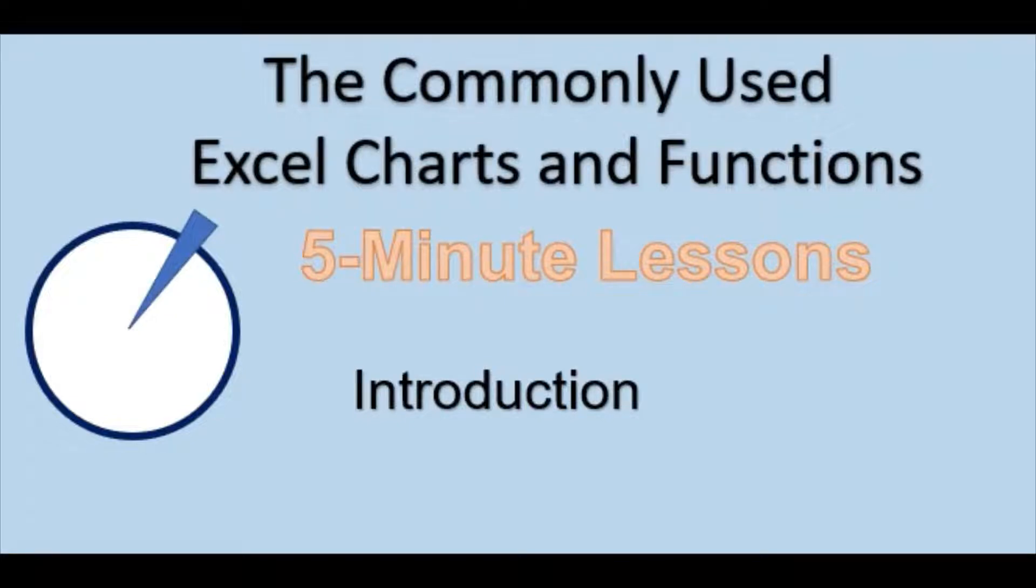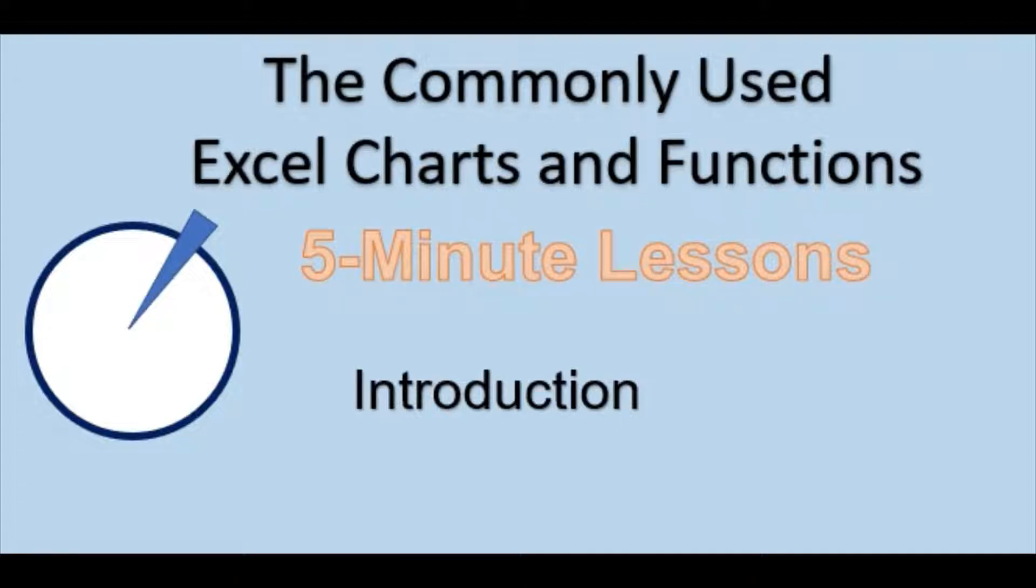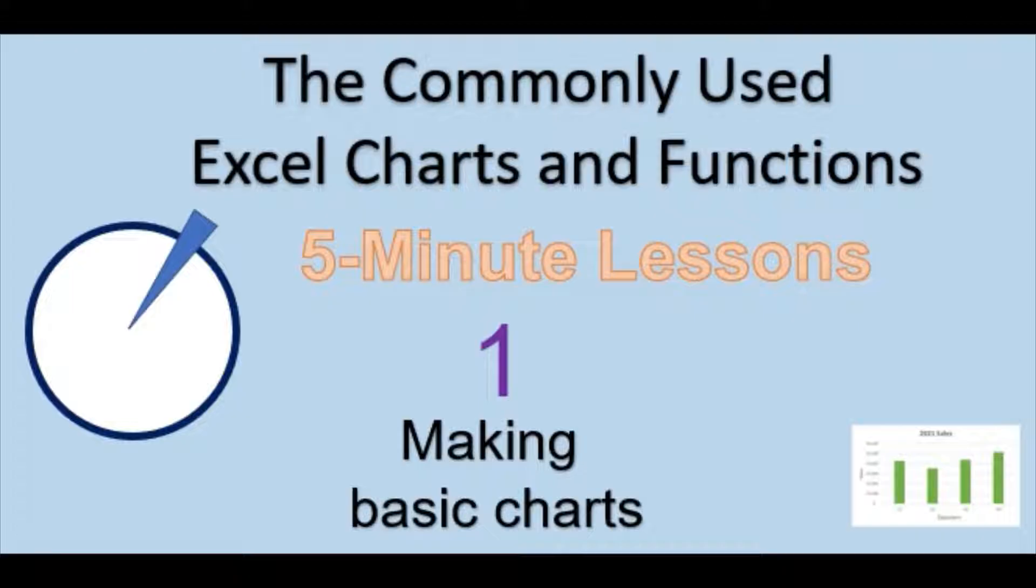Welcome to the commonly used Excel Charts and Functions video series. All of our bite-sized videos are around five minutes to make your learning simpler. We suggest watching each video first and then again following along the second time. In lesson one, we will go over how to make basic charts in Excel.